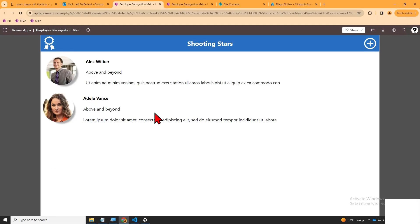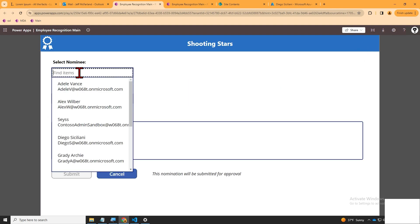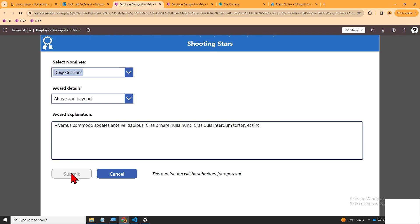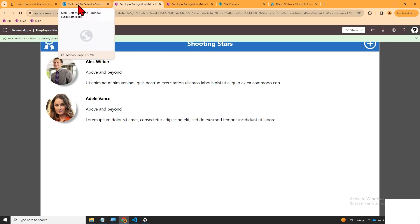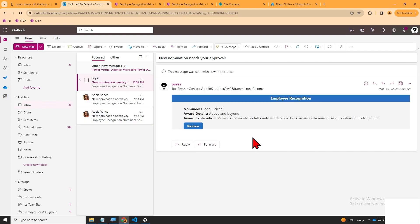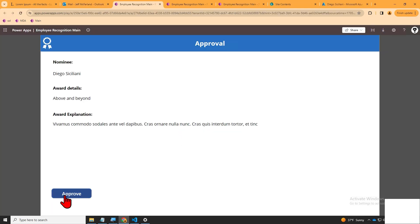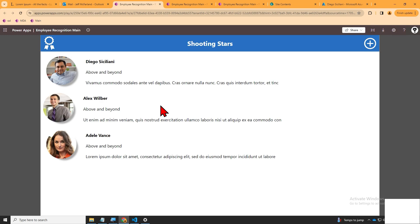Let's have a look at the approval workflow by nominating a new employee. After I submit the nominee, you'll notice the nominee does not show on the dashboard — the manager must first approve the nomination. After approval, you'll see the recognition show on the dashboard, and you'll notice the name of the employee recognition app.